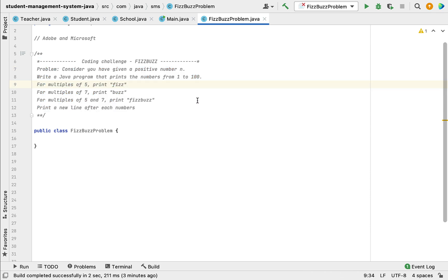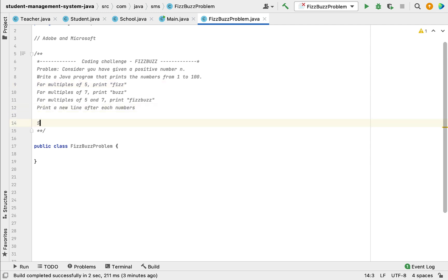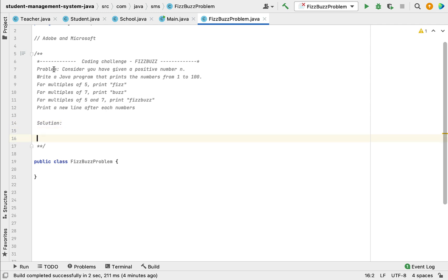This problem comes under the mathematics and puzzles category. If you have an idea about division and the modulus operator, then you can write a logic for this problem. First we'll understand the problem and then we'll write a simple Java program to solve it. The problem says: consider a given positive number N and write a Java program that prints the numbers from 1 to 100.